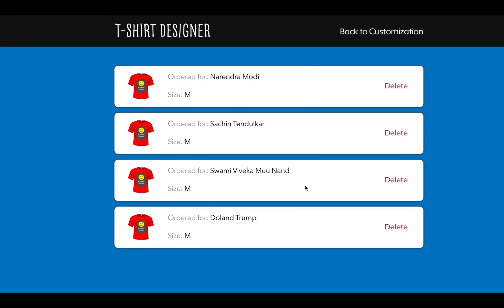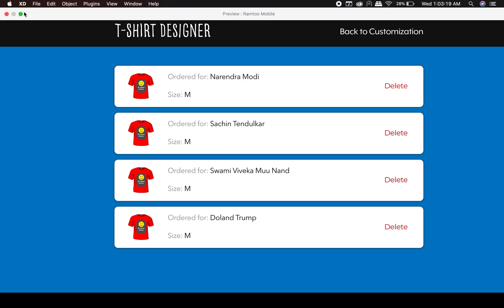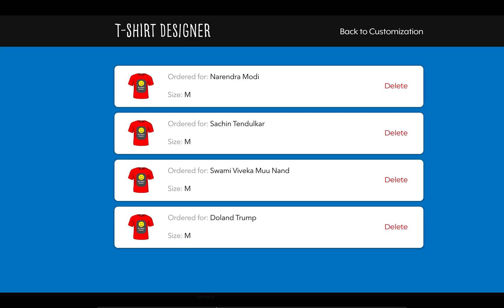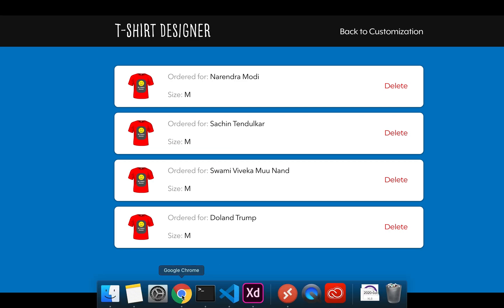When you click Submit, the order should be added into the Orders section. There will also be a homework task in this video. We will also be using React Router in this application.